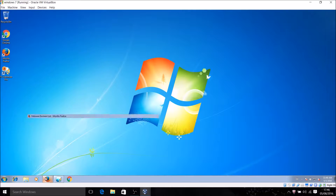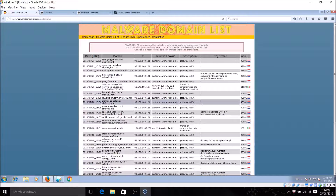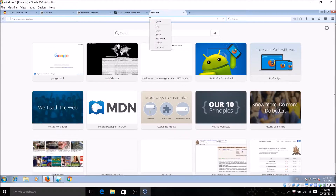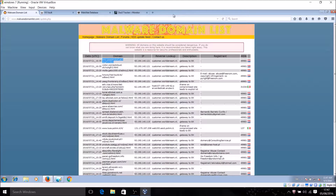The first website is Malware Domain List. I'm not going to put the link in the description because I'm not responsible for this — if your computer breaks. Just put the domain in, paste it, and some of them won't work because they're dead links.